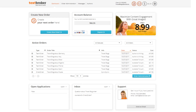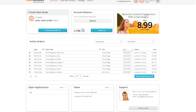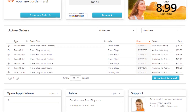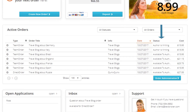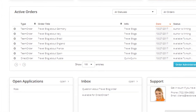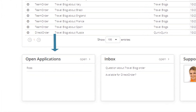On your dashboard, you'll see the overview of all important account information. At a glance, you're able to see which orders are waiting for your acceptance and which are being worked on. You can keep an eye on applications to your teams, as well as any author communication.